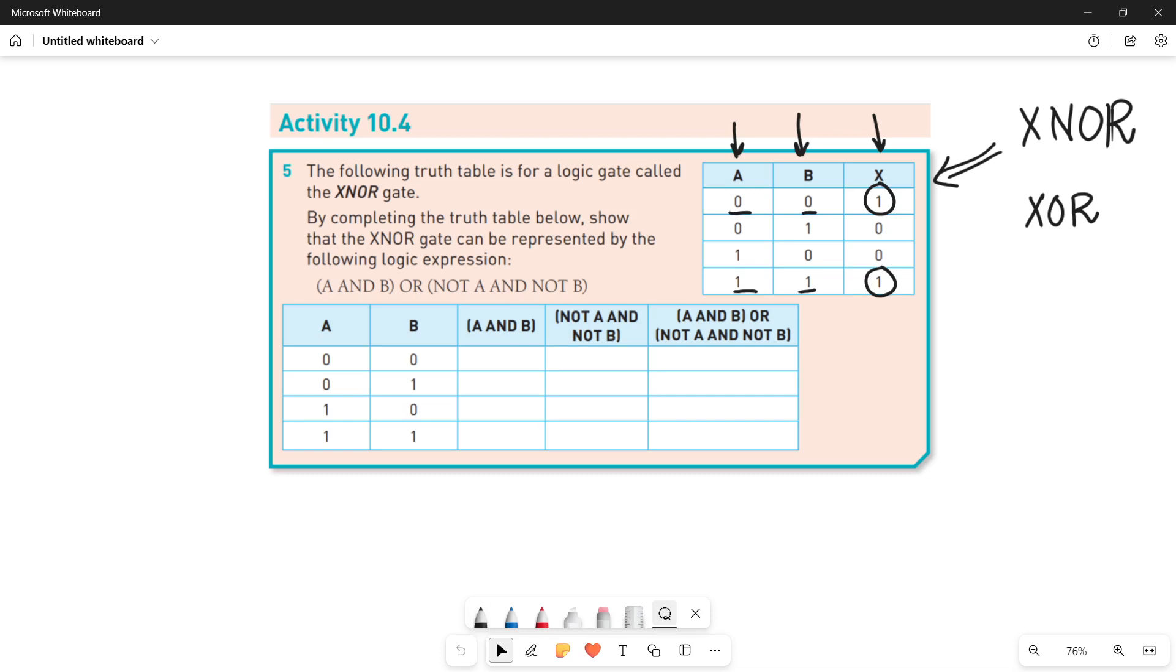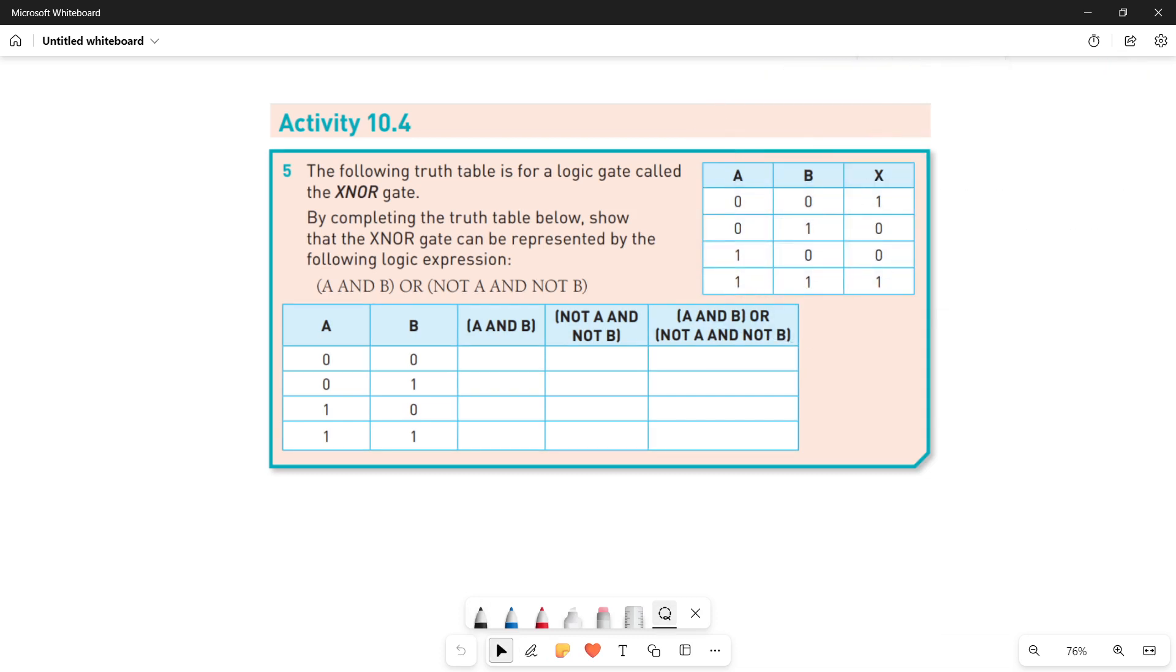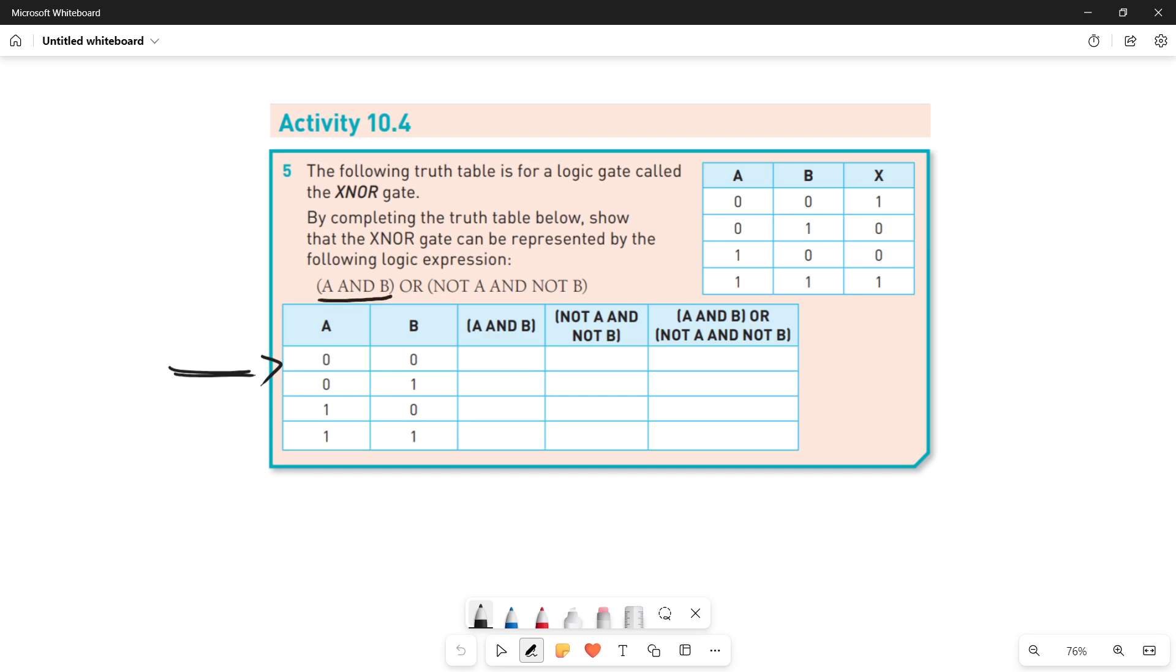If this is clear to you, now quickly moving towards the next part of the question. The question says that by completing the truth table below, there is another truth table given to you. Show that the XNOR gate can be represented by the following logic expression: (A AND B) OR (NOT A AND NOT B).